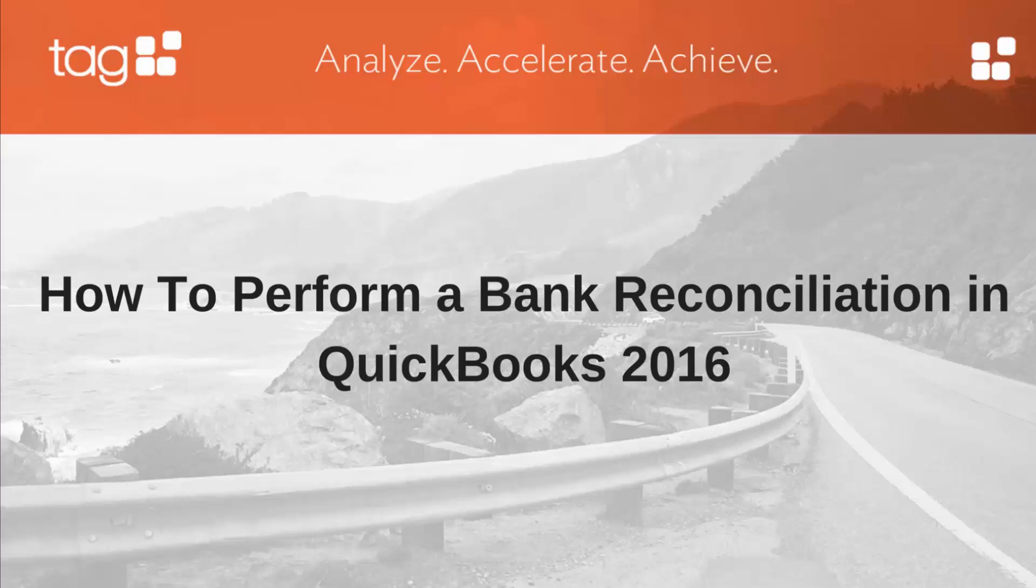Hello, today we're going to review how to do a bank reconciliation in QuickBooks 2016.